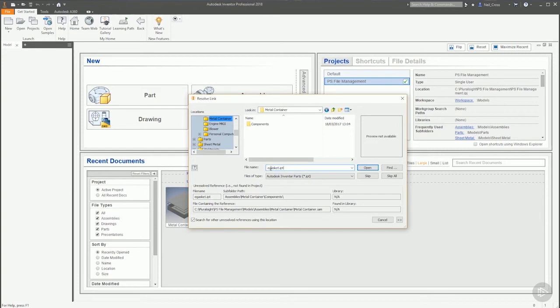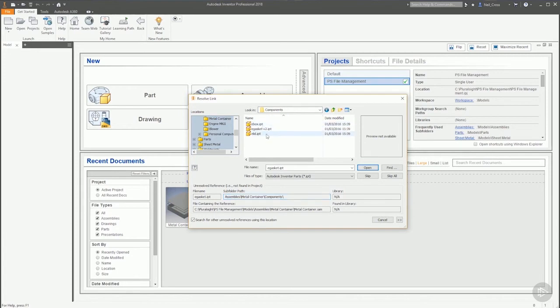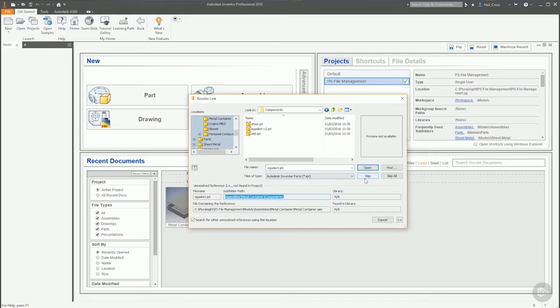At the bottom of this dialog box we've got some useful information: Unresolved reference not found in the project, the project being RPS File Management Project. Inventor's looked throughout all of the folders within our project and it can't find this file E-Gasket. That's verification of the file name that it cannot find. It's saying that the file was in this folder here, it was in Assemblies, Metal Container, Components. E-Gasket is not there anymore. This is the file containing the reference, Metal Container dot IAM.